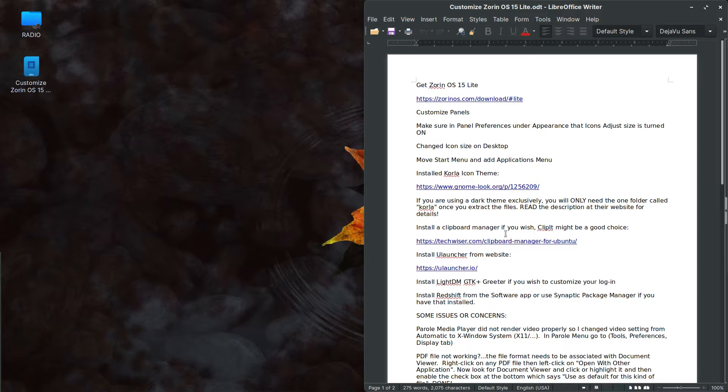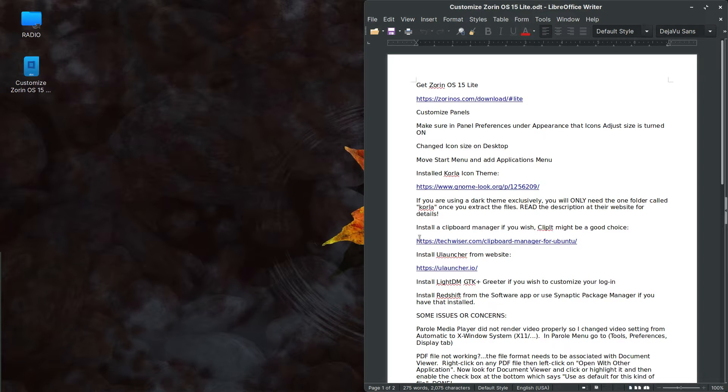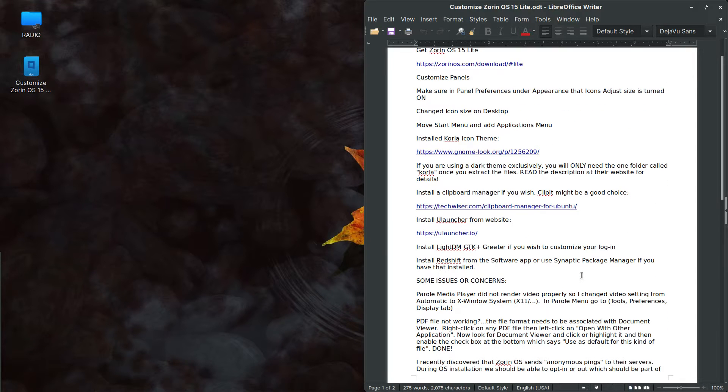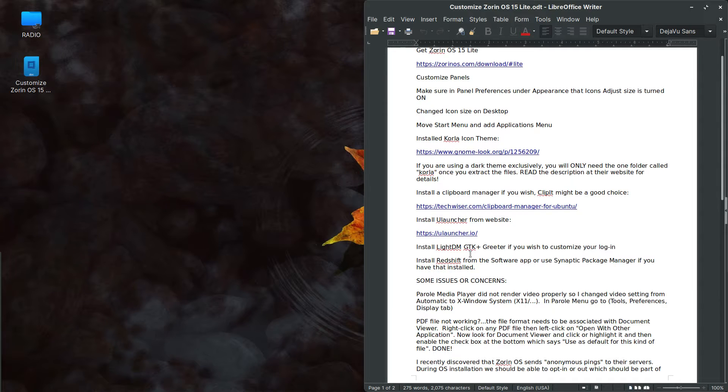If you want to install a clipboard manager, by all means do so clipit might be a good choice. There's some info on clipboard managers here. That'll be in the show notes, a link for that link for you launcher. As I mentioned, you can install light DM GTK greeter, which will allow you to customize your login.